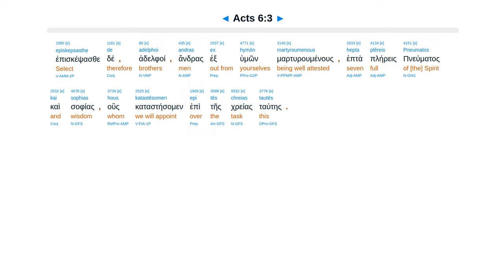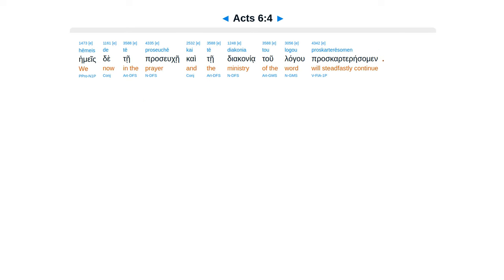hous katastesomen epi tes chreias tautes, hemeis de te proseuche kai te diakonia tou logou proskarteresomen.